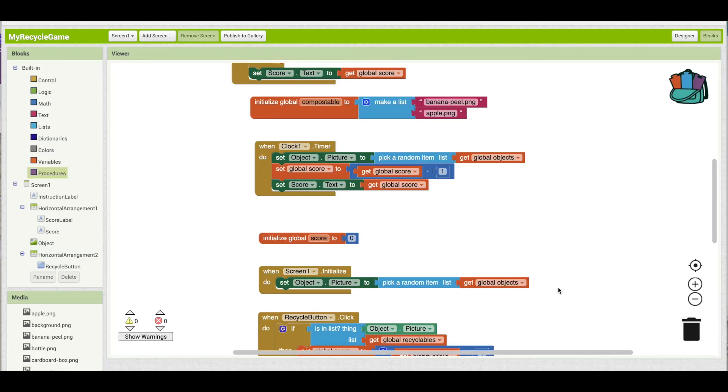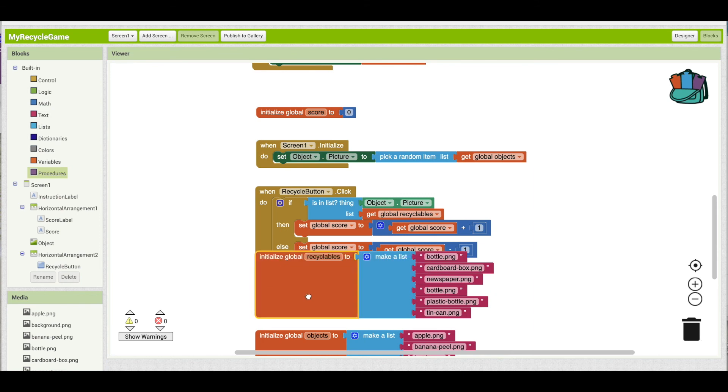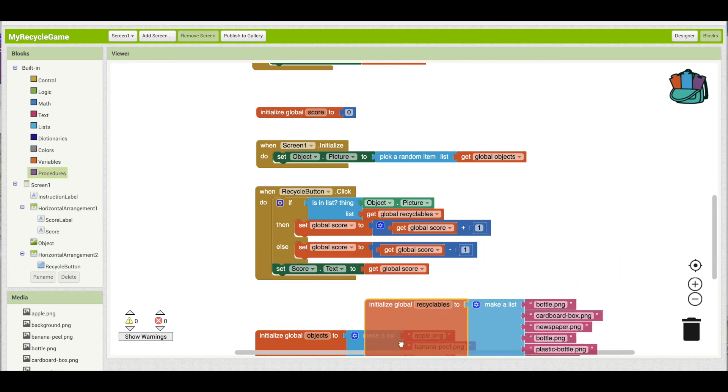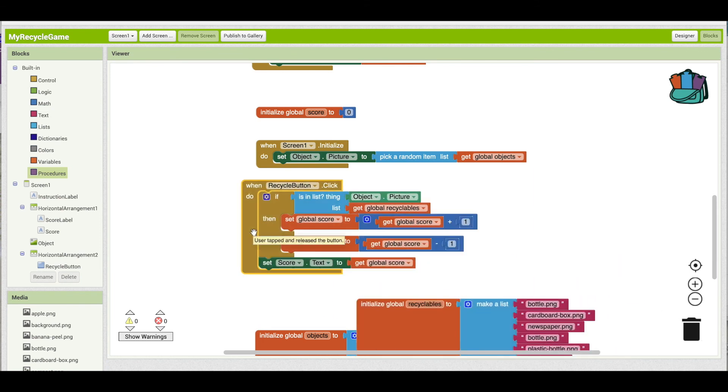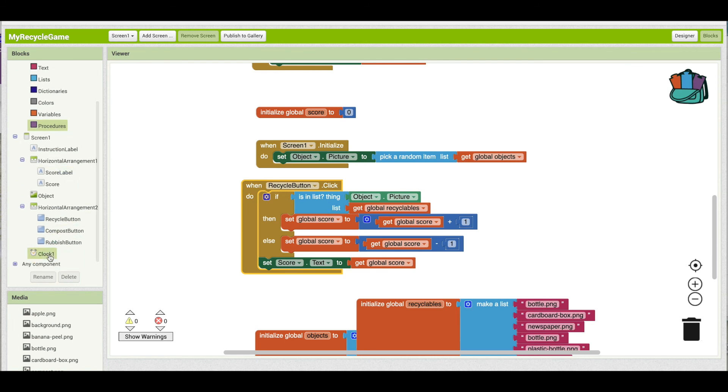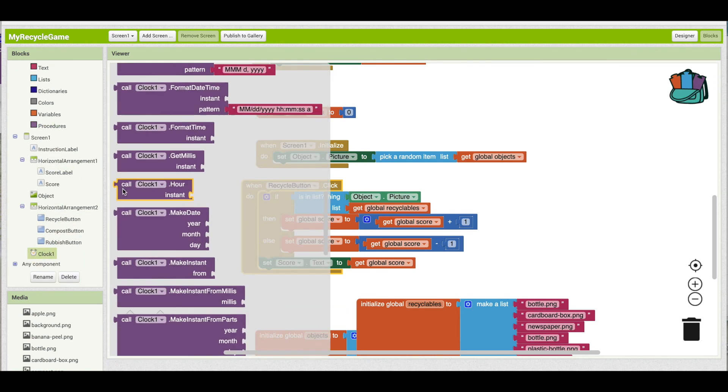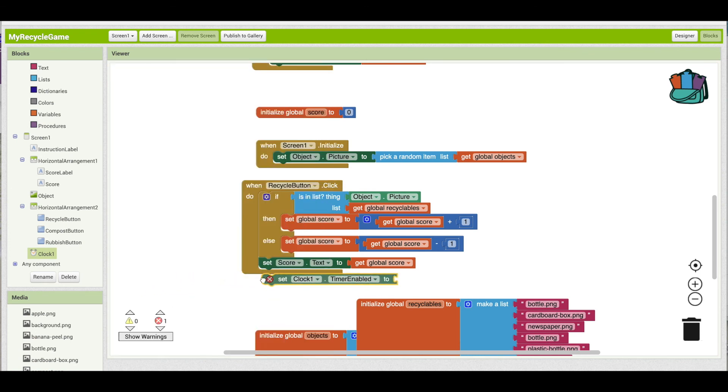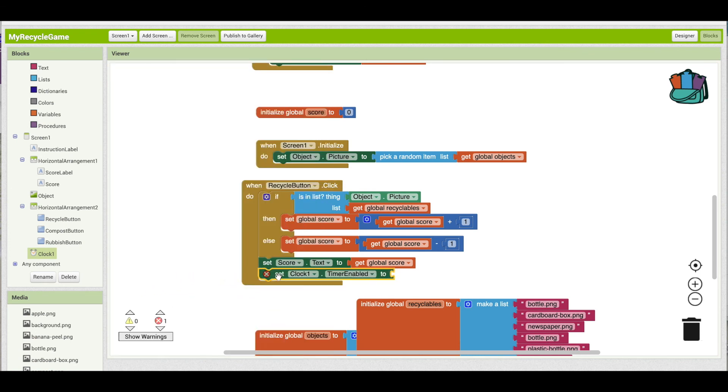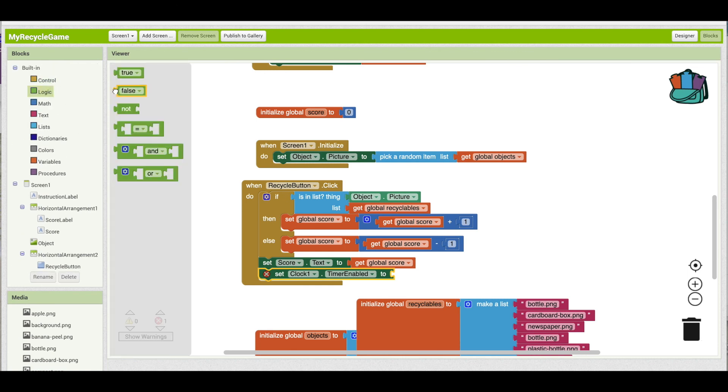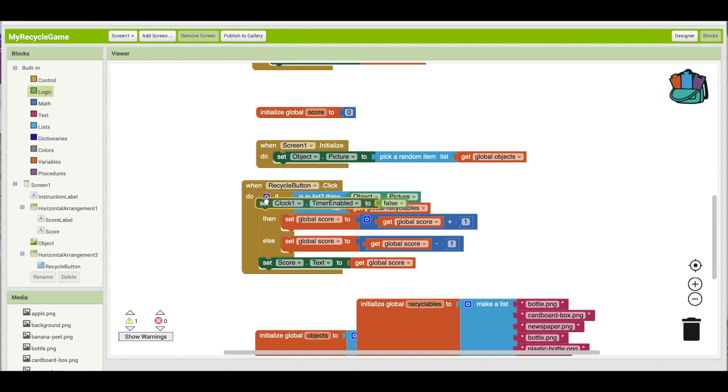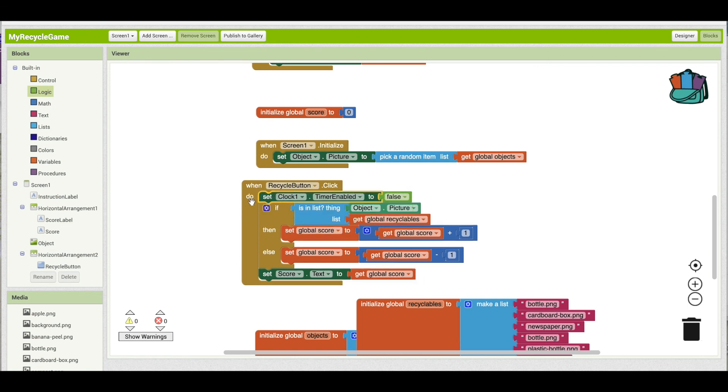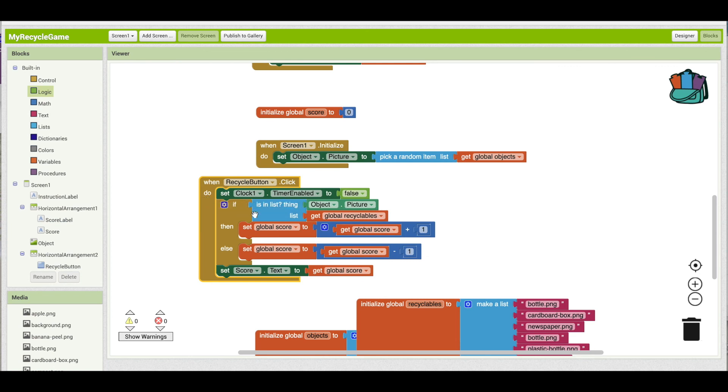The first thing we want to do is to make sure when the user presses one of the three buttons that the timer stops. And to do that, we go to the clock and there's the timer enabled property. And that either turns the timer on or off, and we go to the logic and we want to set it to false. And actually what I want to do is I want to put this right at the top. So the first thing, the minute I press the button, I stop the clock. Then I can do all my checking and updating of the score.